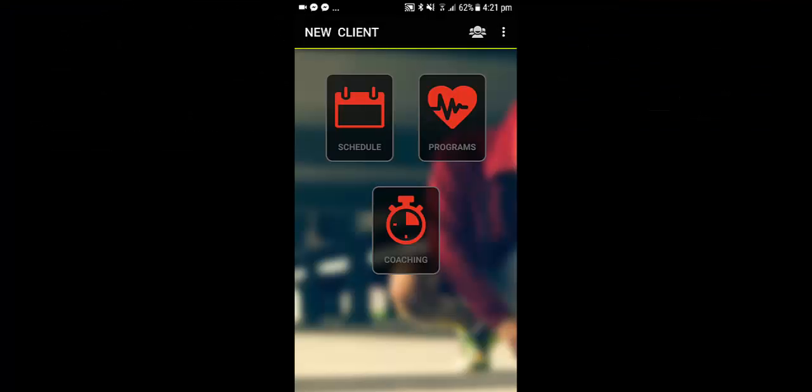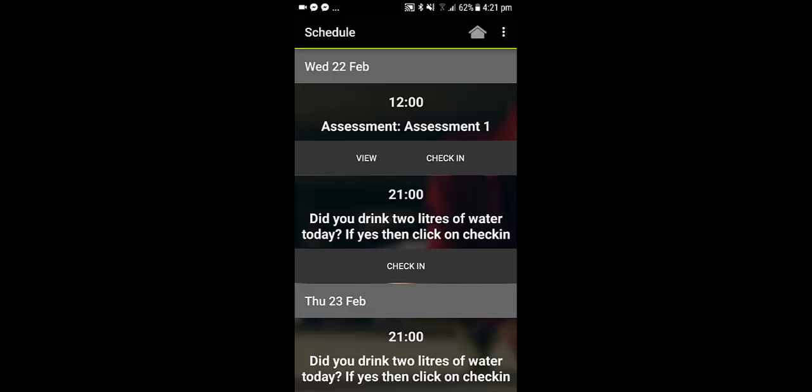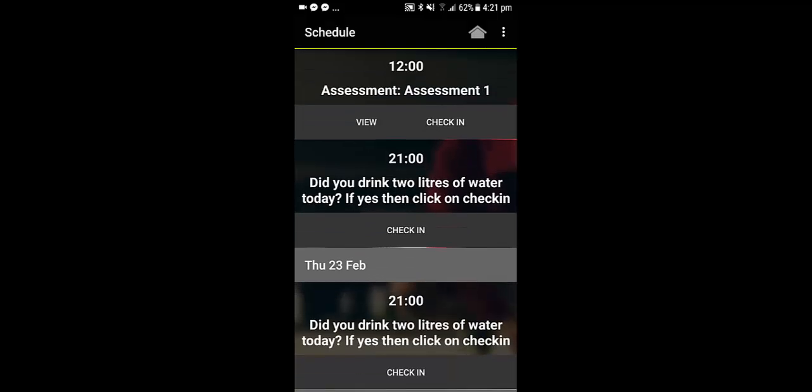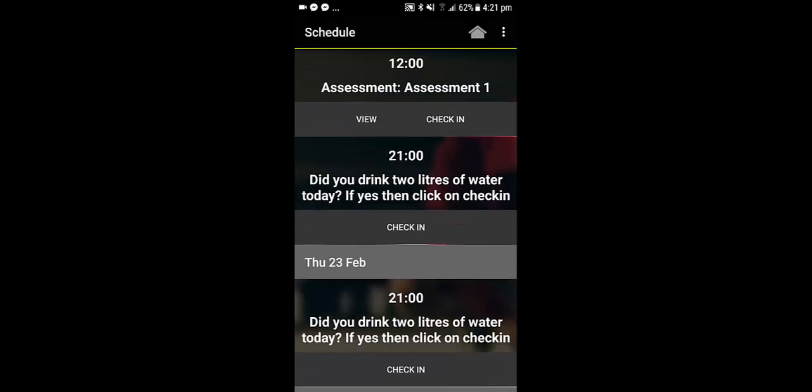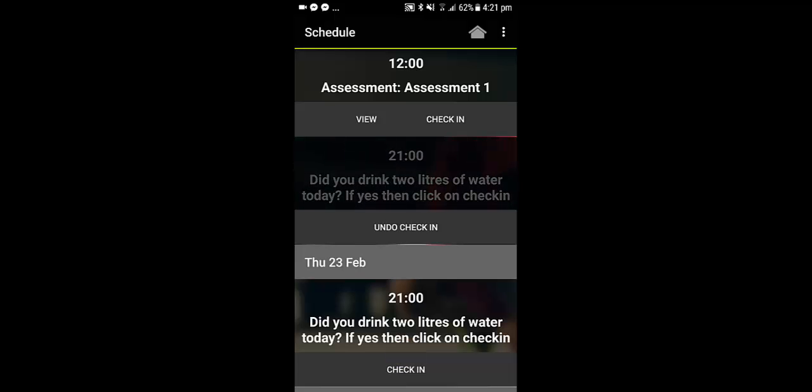So here in the app your client would simply click on their schedule. They would see their habit. So it says did you drink two liters of water today? If yes, then click on check in. Very clear what they have to do and if they've done it, they just click check in.